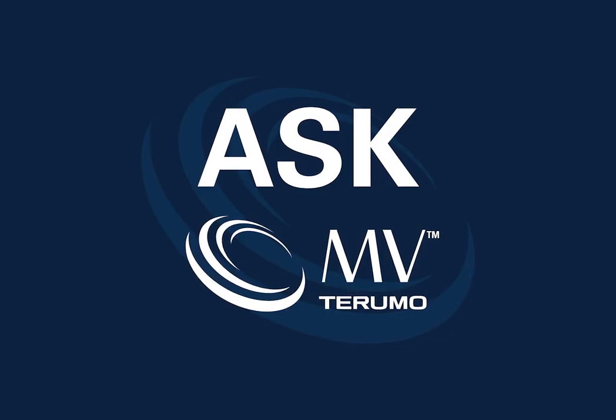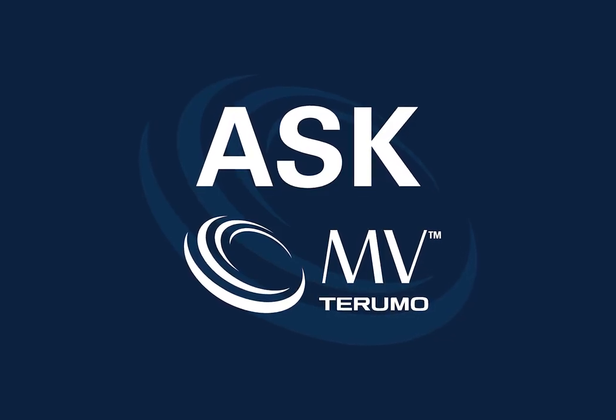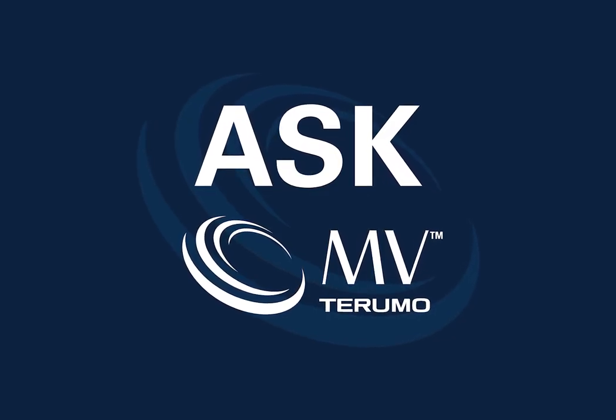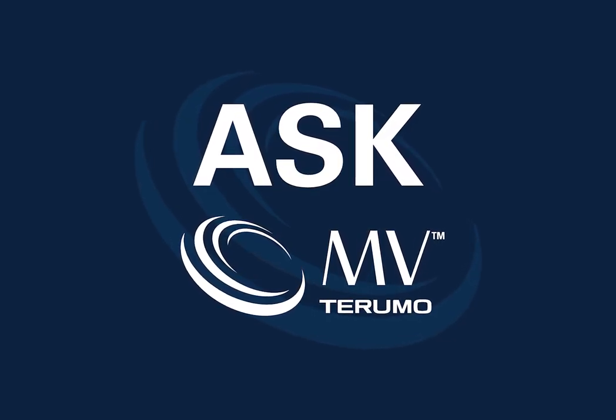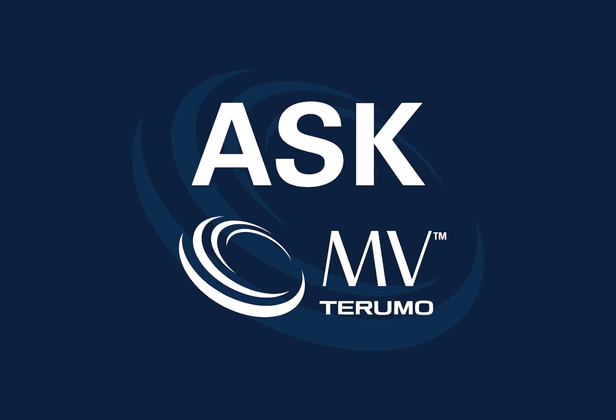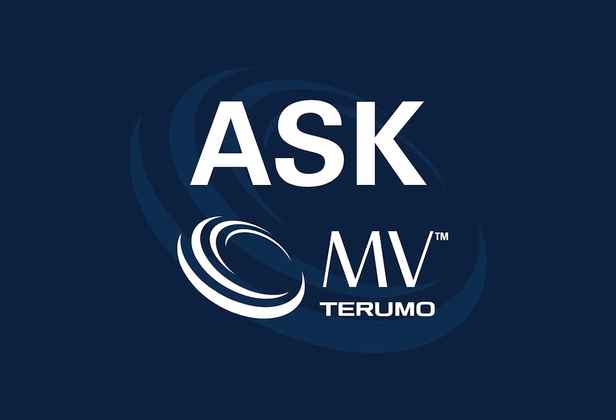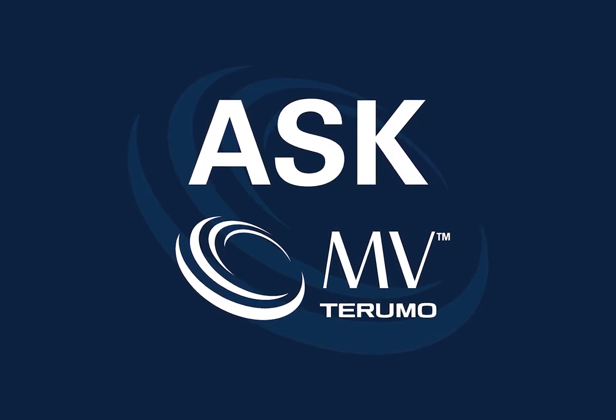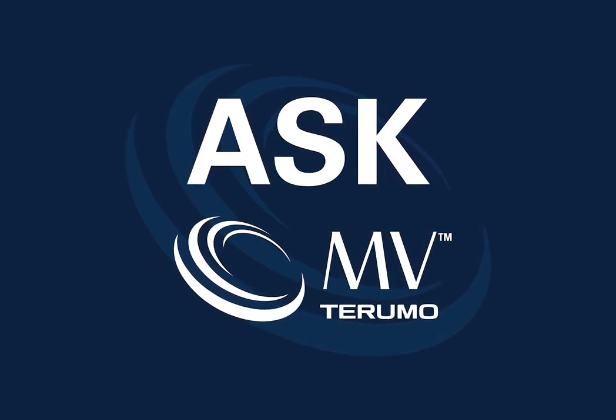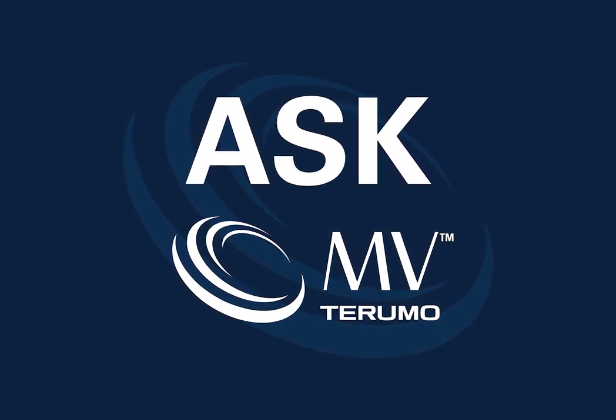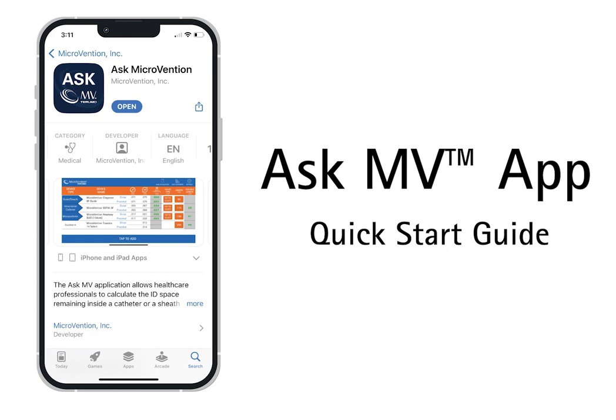Welcome to the AskMV app tutorial. The AskMV app is a one-stop resource for neuroendovascular access device compatibility approved for use with customers. The AskMV app works offline and contains both microvention products and competitive products on the market.